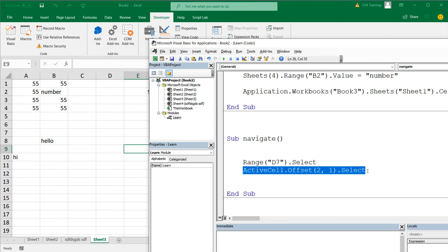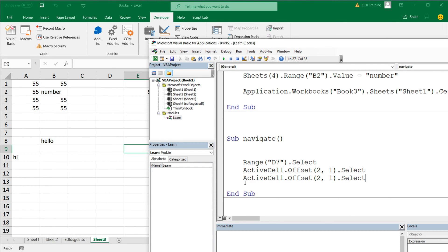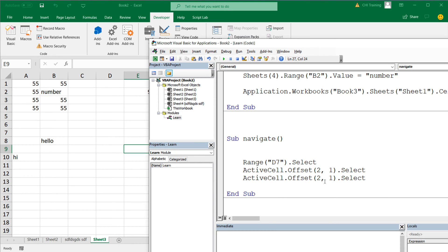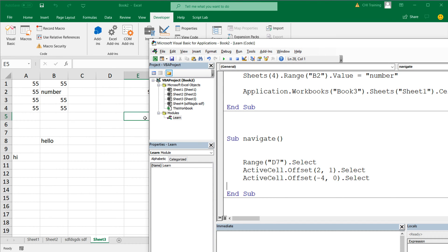Offset can also be negative. So if I do negative four, that means we want to go four rows up. If I want to stay in the same column I use zero for the column offset, and if I want to go left I use a negative column offset. Running this, we can see it brings us to the correct cell.